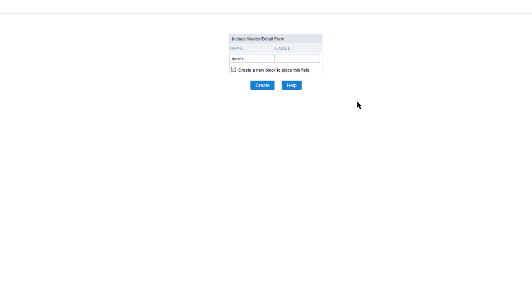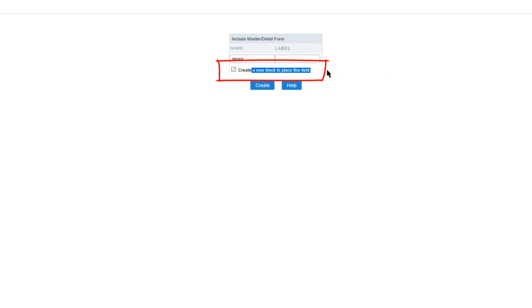The label I will leave blank as it will be automatically completed from the name. Below that I have the option to create a new block to place this field, or essentially this application which I will be linking. Once ready I can click create.